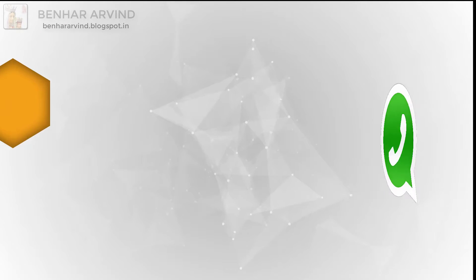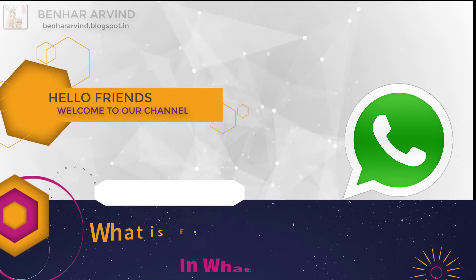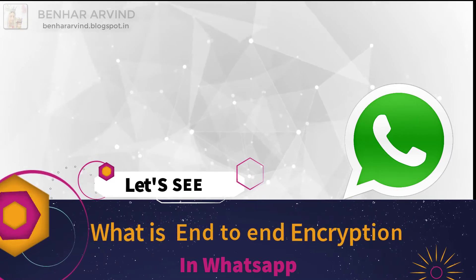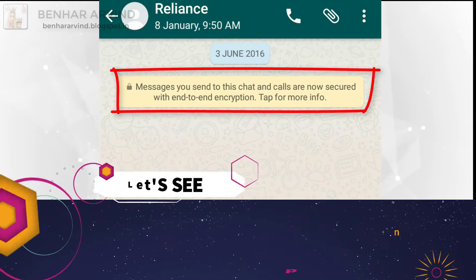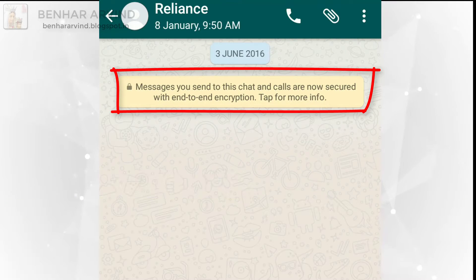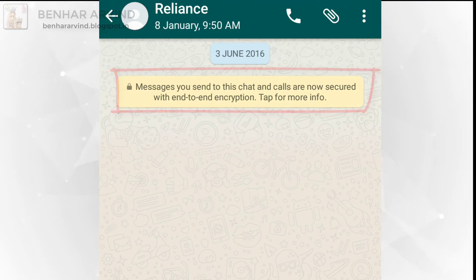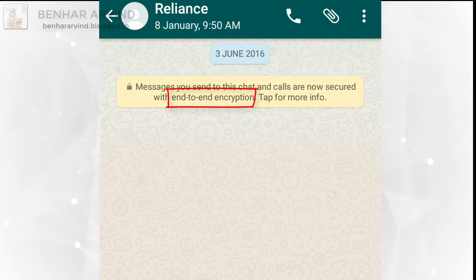We all use WhatsApp every day, but in our day-to-day busy life, we may not have time to learn many things that we see in it. In such a case, while we are chatting in WhatsApp, we all see this message, but in our busy schedule, we may not know what it is. If you don't know what this is, then don't worry — this is the right video to guide you. So in this video, let's see what end-to-end encryption is and why we need it.